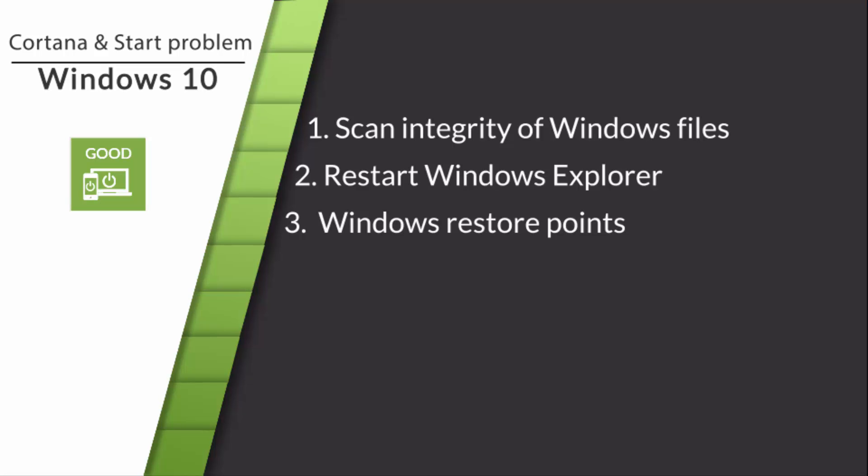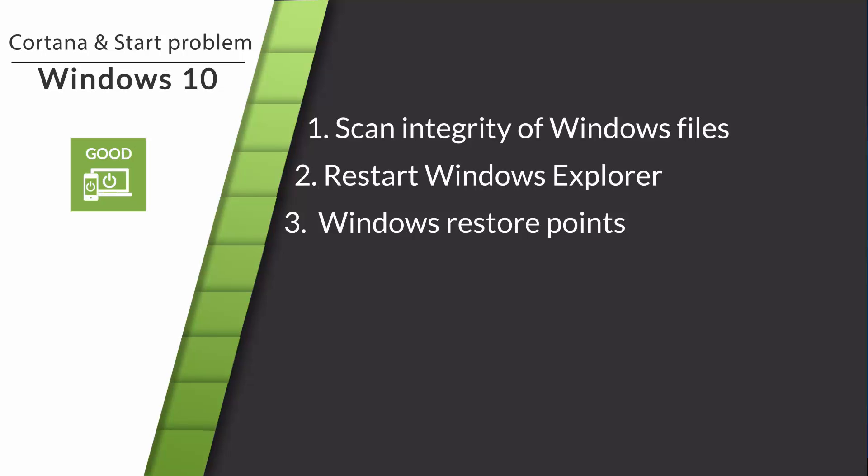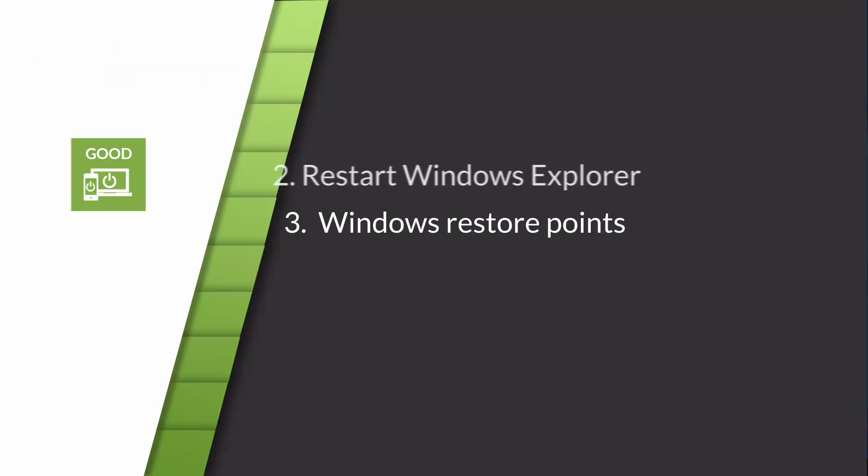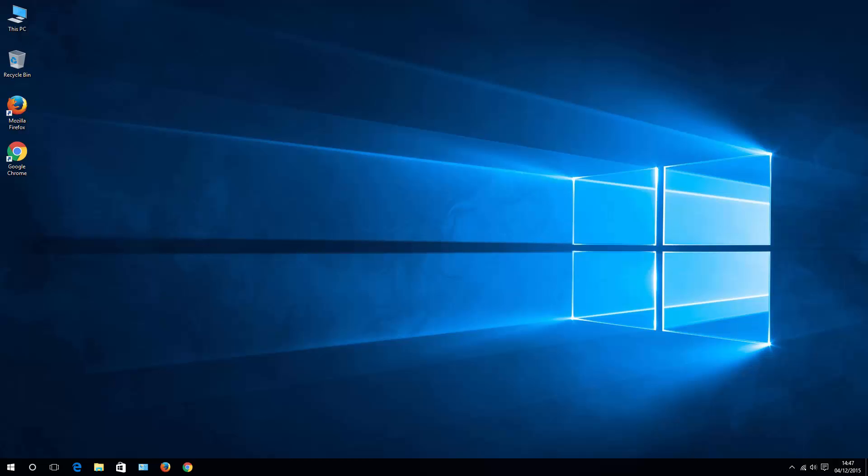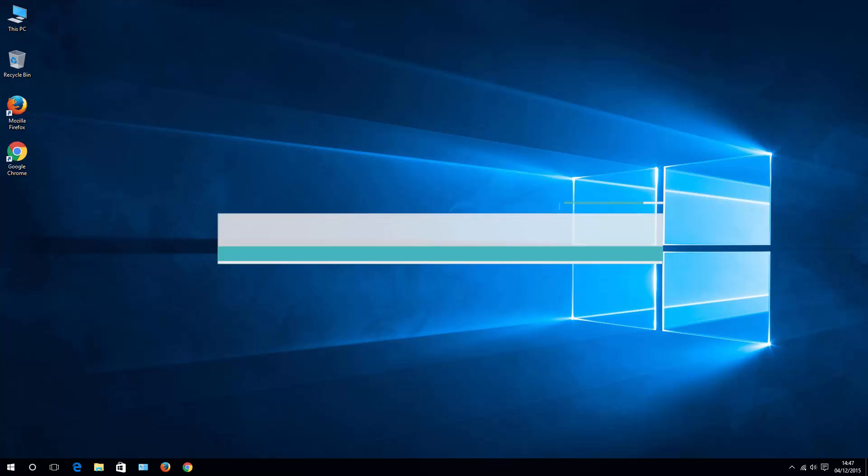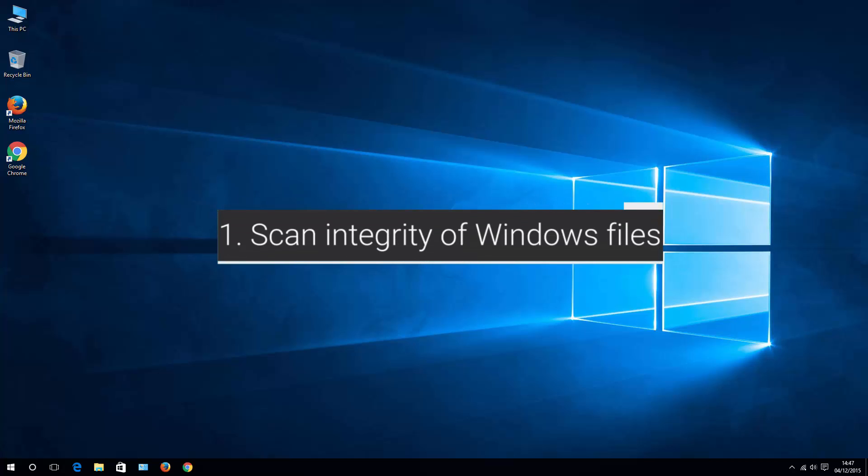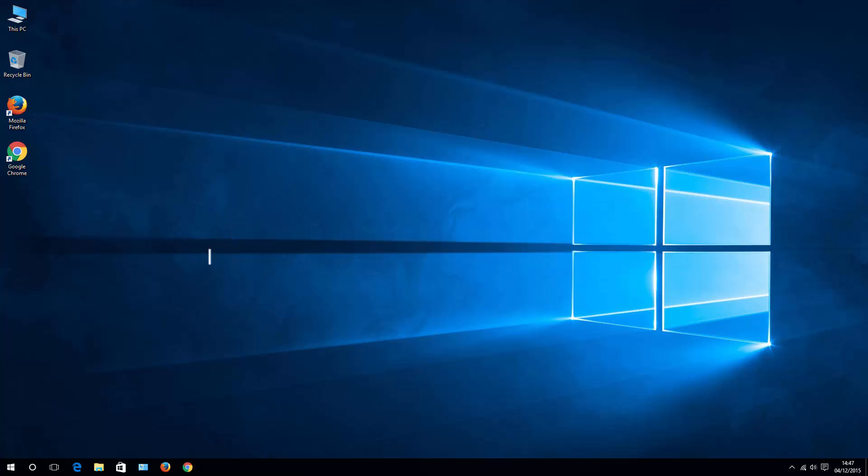The first one is to scan integrity for all Windows system files, the second is restart Windows Explorer, and third one is Windows restore points. So let's start from the first one, how to scan integrity of all Windows system files.